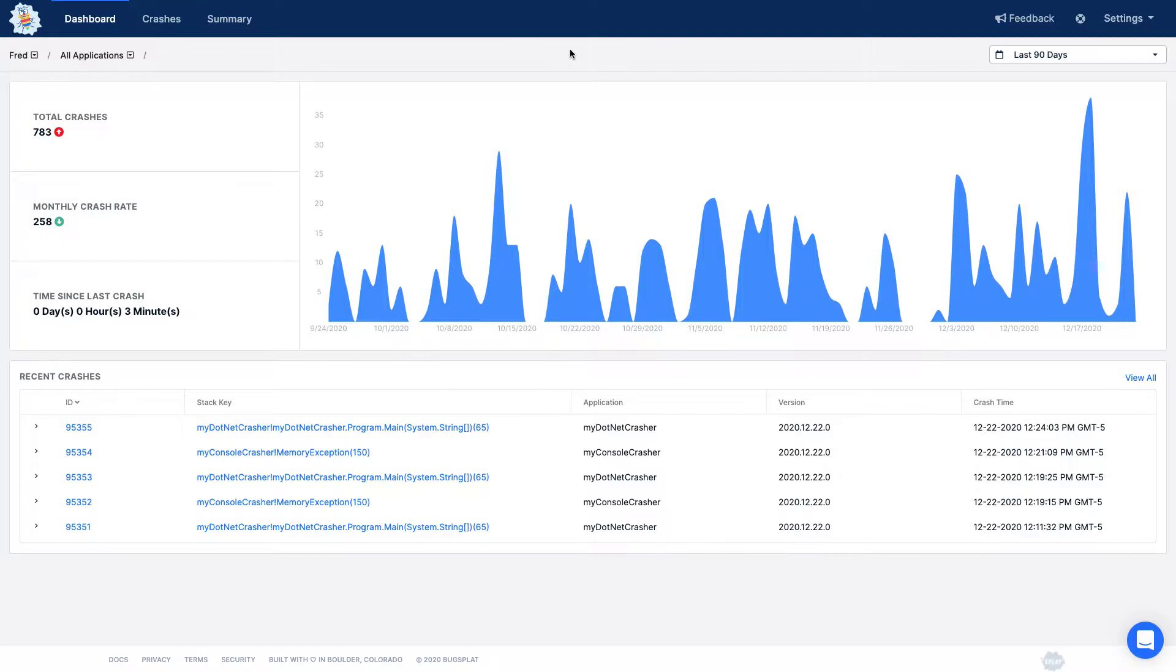When you log into Bugsplat, the first page you see is the dashboard. The dashboard allows you to monitor the stability of your application over time.